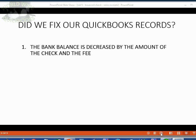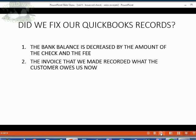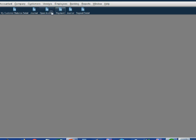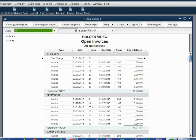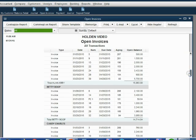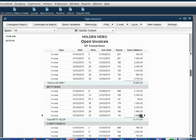What about our accounts receivable records? The invoice that we made recorded what the customer now owes us. When we take a look at the open invoice report and look at the bottom section for Betty, we see that this invoice we just recorded — for the amount of the bounce check and the two fees — increased Betty's balance by three thousand nine hundred and fifty-five dollars.